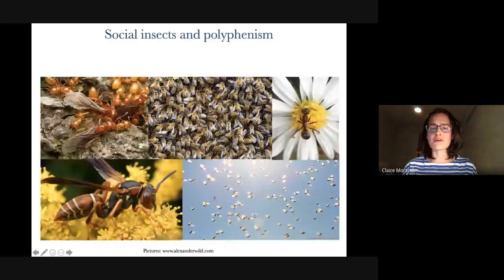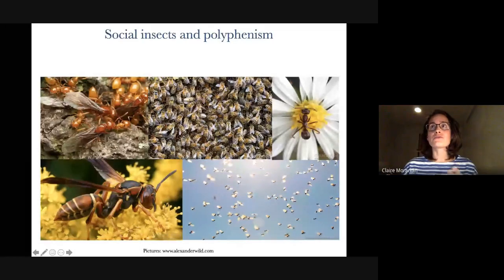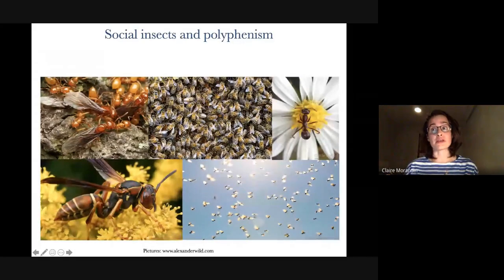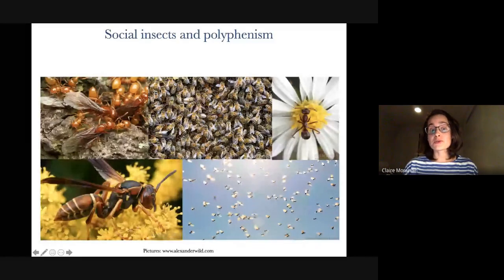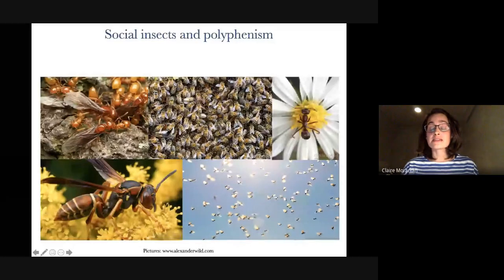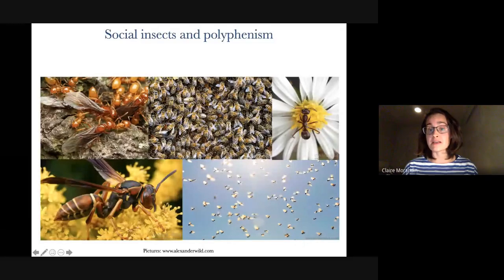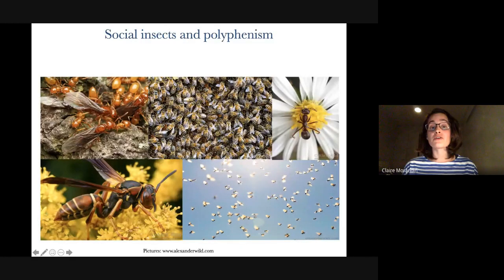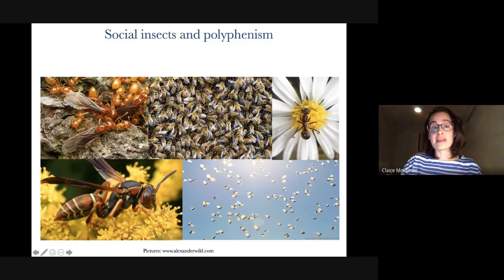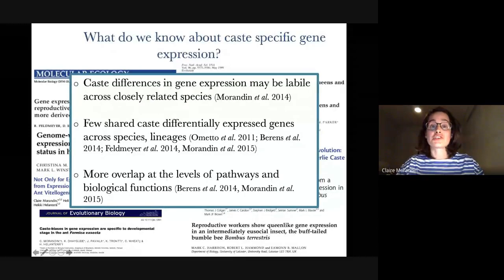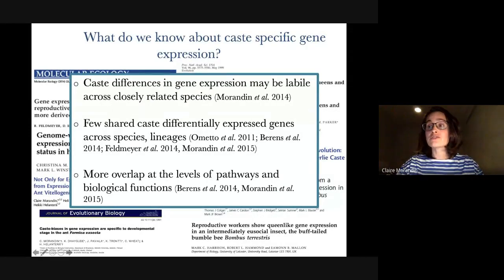The challenge has always been to understand how genotypes can map onto phenotypes. Because queens and workers basically develop from the same set of genes, these extreme morphological, behavioral, and physiological differences arise from differences in gene expression. What do we know about caste-specific gene expression?